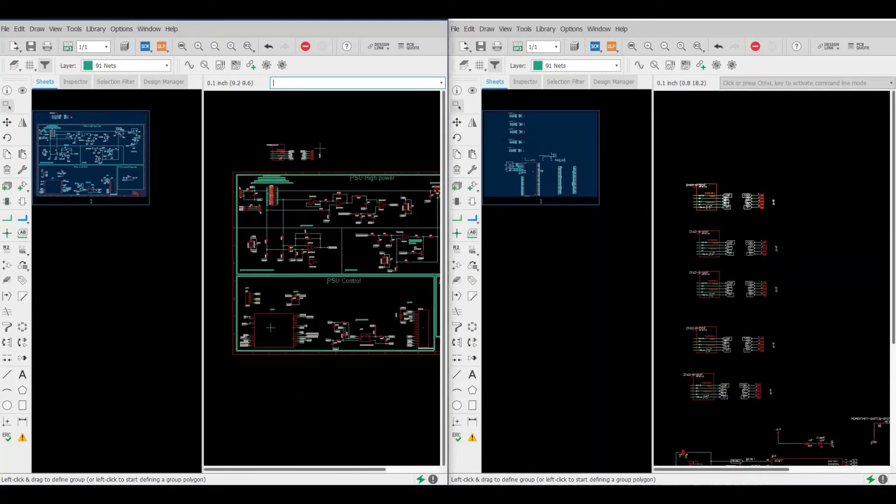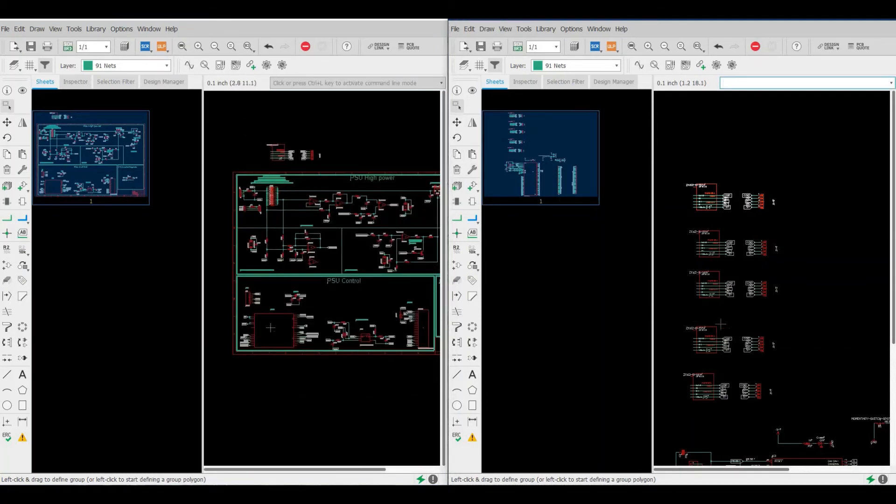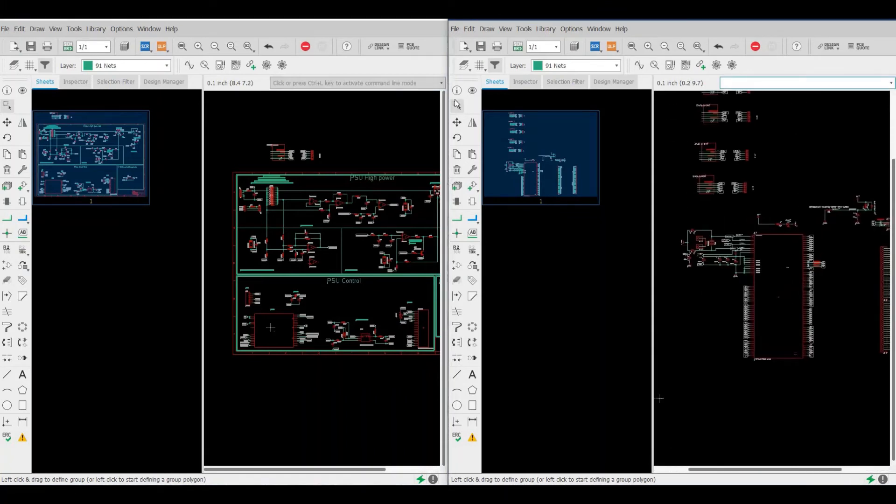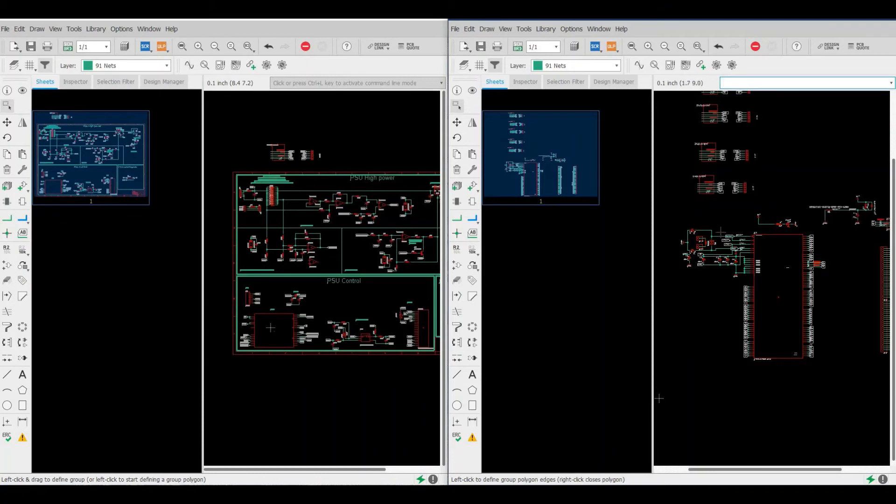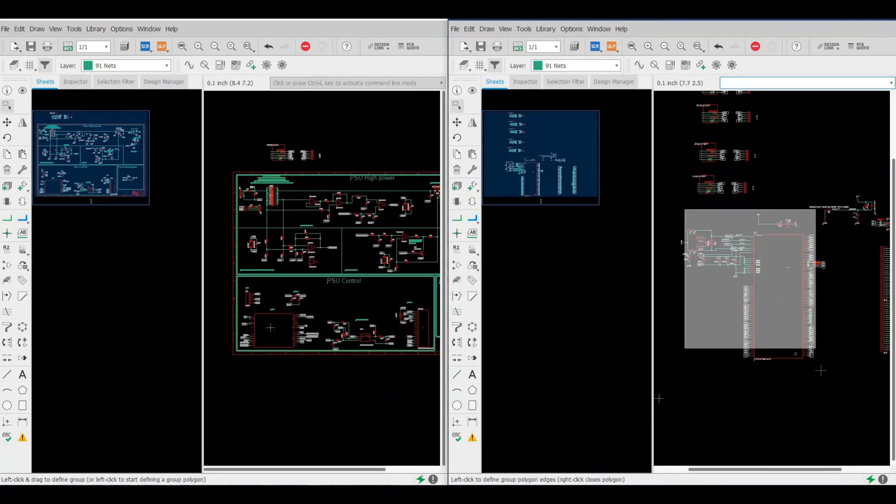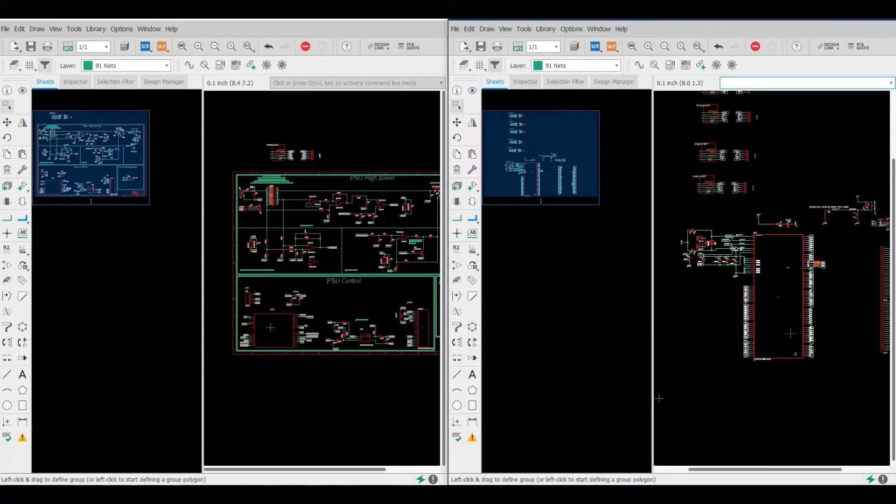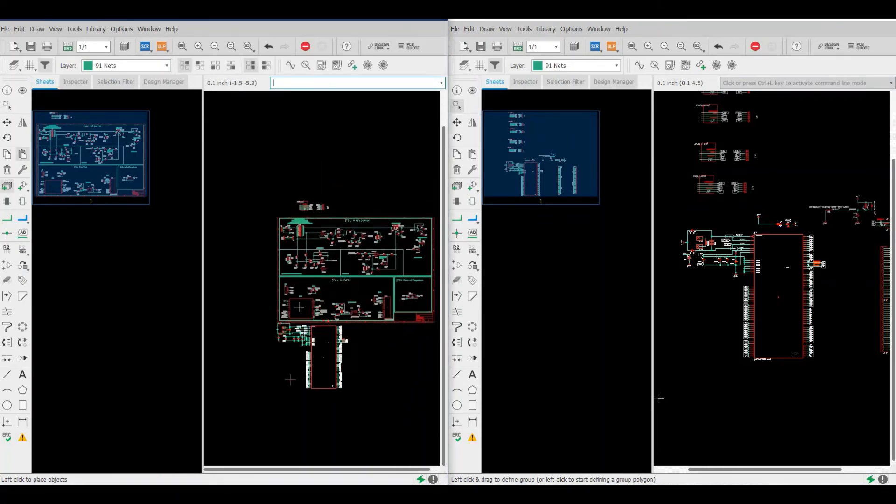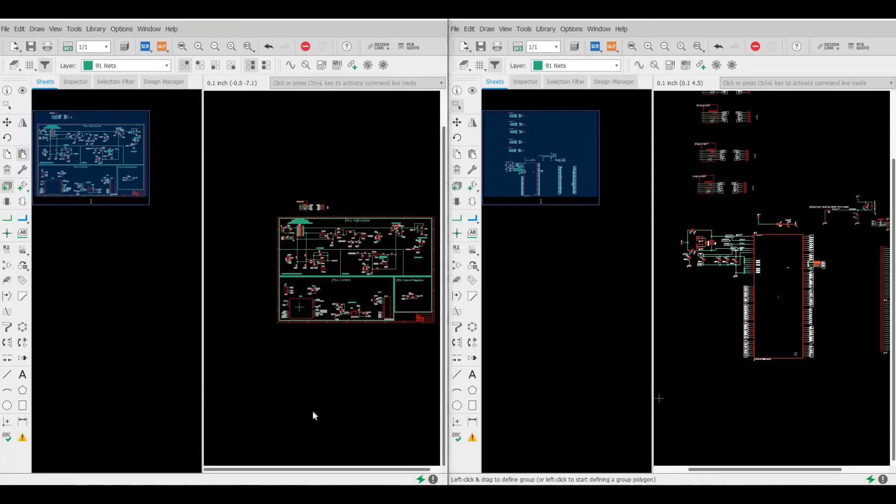Here we go, we copied already from schematic one to schematic two. Let's copy another one, let's copy this big fat MCU. Here we go, again Ctrl+C, come to the target, Ctrl+V, here we go.